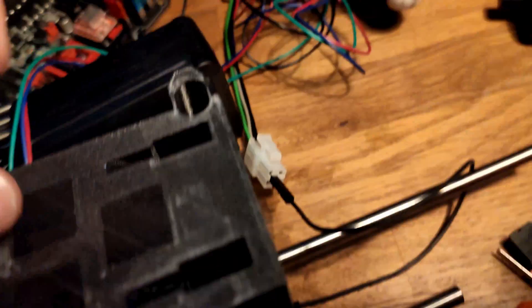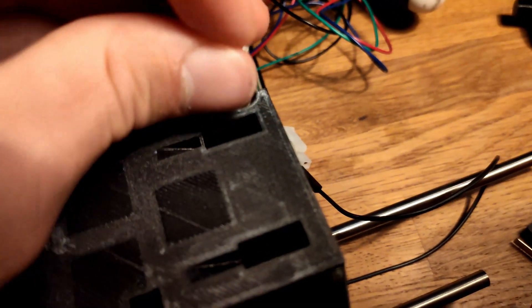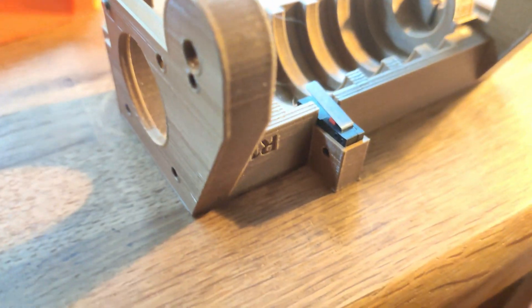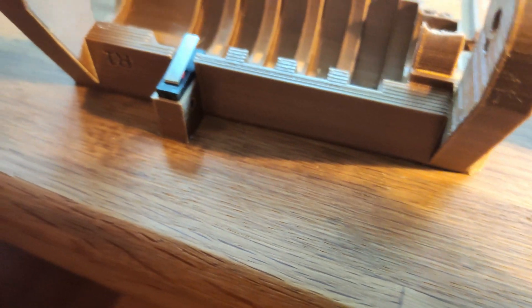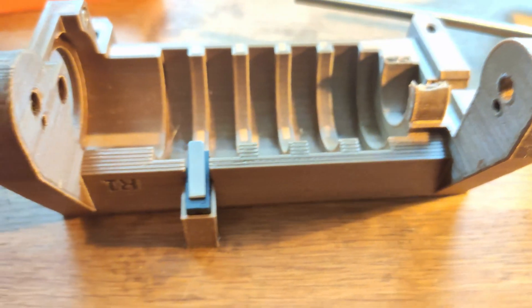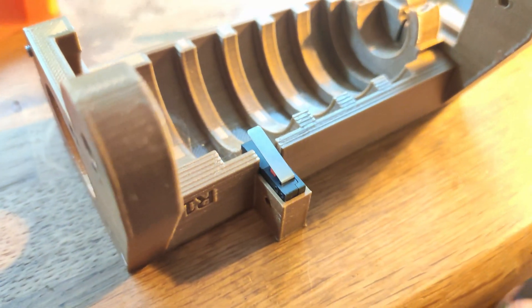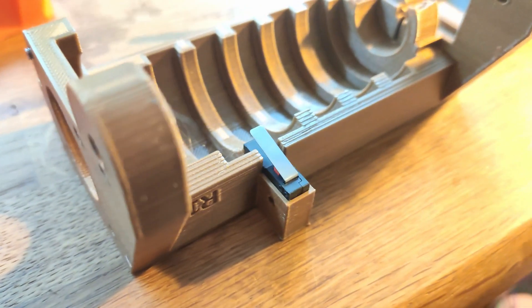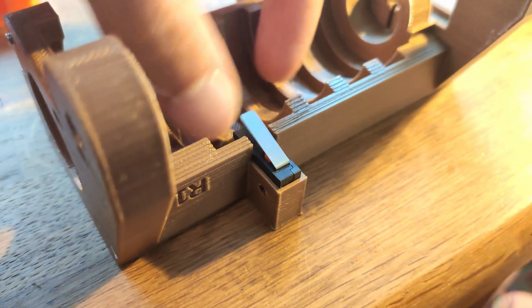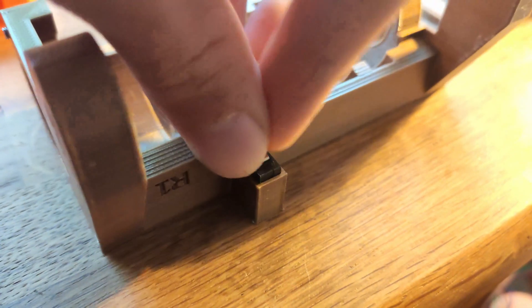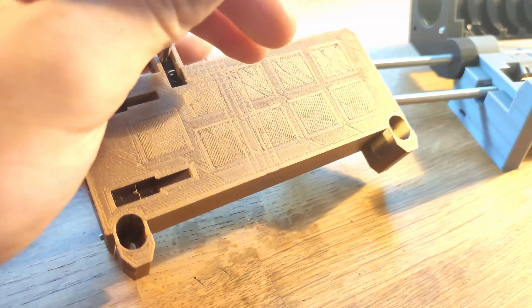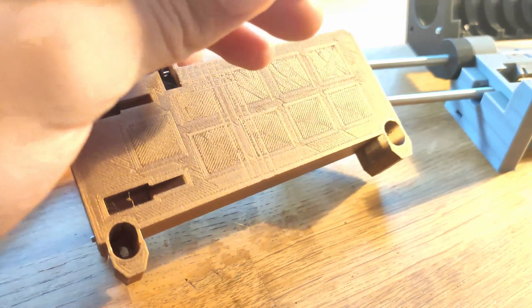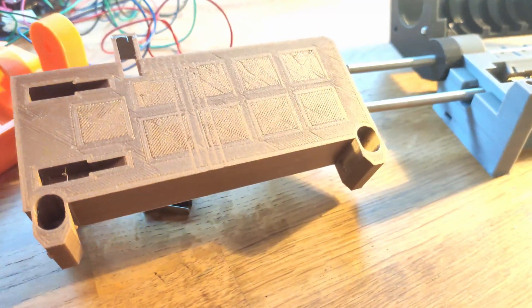I then had to add an endstop to the idler body because the A4988 drivers don't have a sensorless homing feature, contrary to the MMU2 drivers, which are the TMC2130 I believe, and these have a sensorless homing feature. And why have I decided to go this way? It's simply because the A4988 were what I had on hand and because they were cheaper.